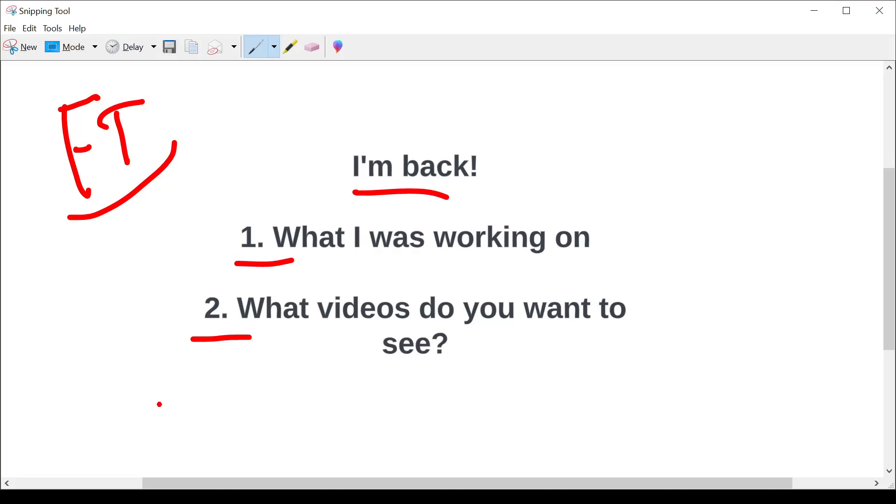But aside from that, there have been projects that I've been working on as well on the side. This channel started as one of those projects, and I never meant for it to actually have the popularity it did. I really just wanted some way of sharing some of the knowledge I had with some folks across the globe.